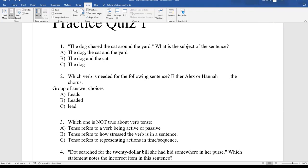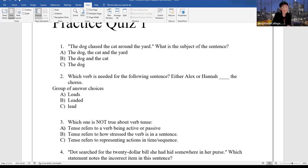'Either Alex or Hannah, blank, the chorus.' Is it leads? Yes — with 'or,' it becomes singular. He leads, she leads, therefore Alex or Hannah leads. The answer is A.